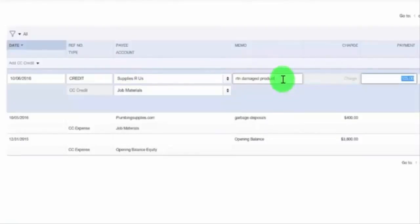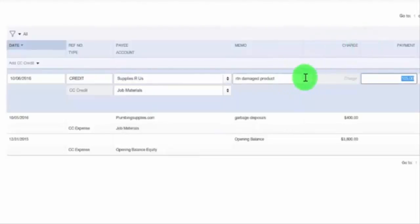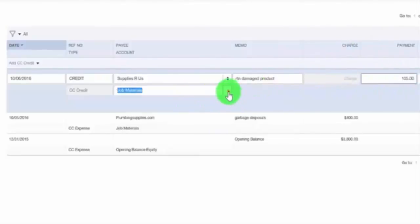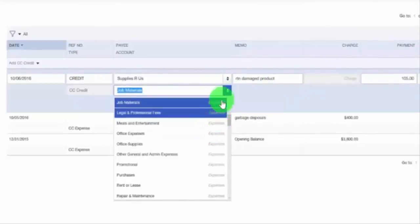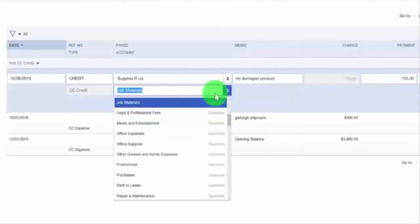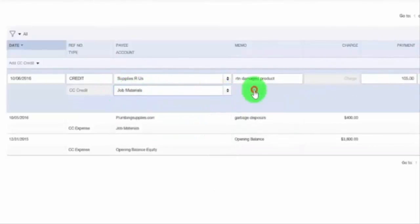In the payment field, enter the cost of the item that was returned. In the account field, select the account that the credit should be categorized to. It is best practice to use the same account that you categorized the original purchase to for the credit return.